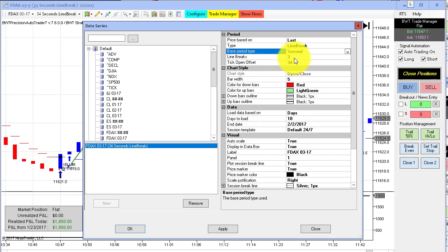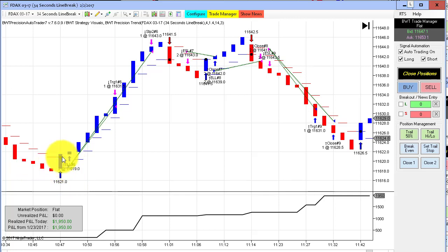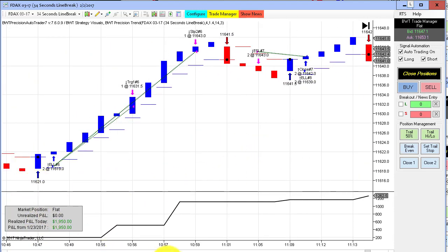In this case, we're choosing three line breaks and we're using a 34-second line break chart. So basically, this bar for a long closed above three bars back and we got a blue bar. Line break bars have no tails, so that's why we can get filled on a limit order and it looks like blank space.